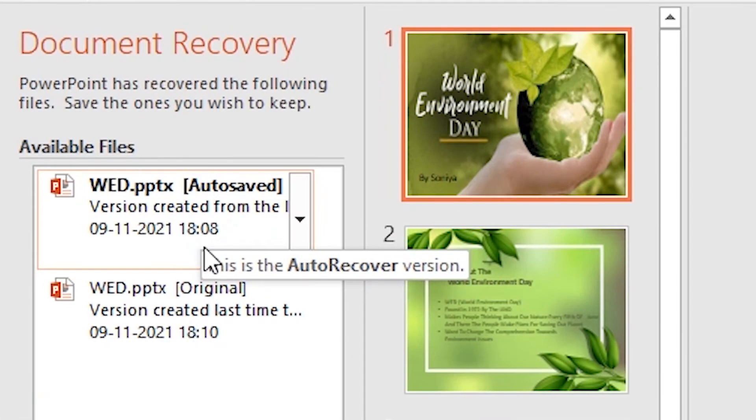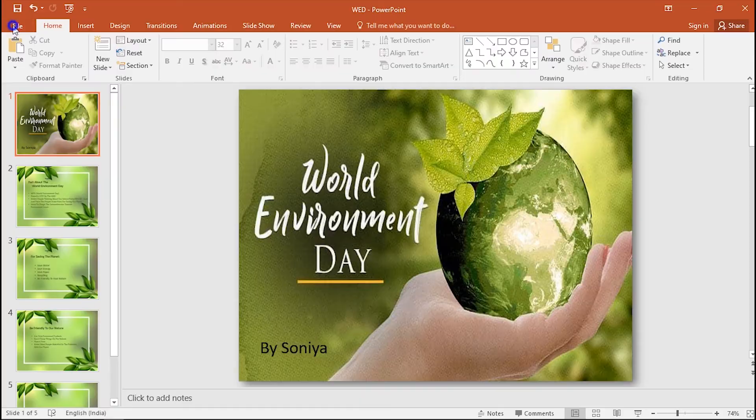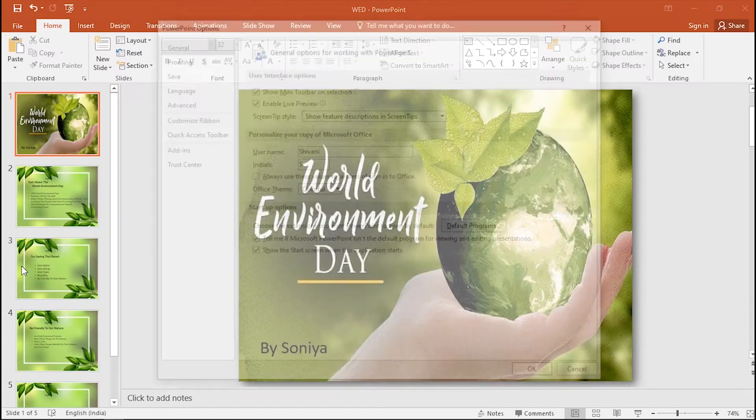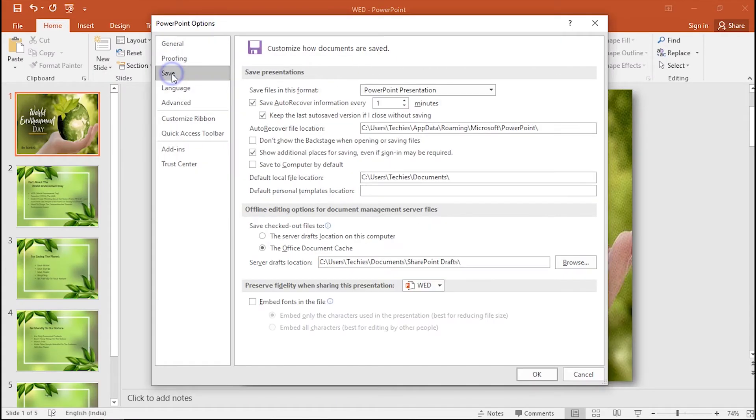It's working. Now tap on File and go to Options again. Click on Save.